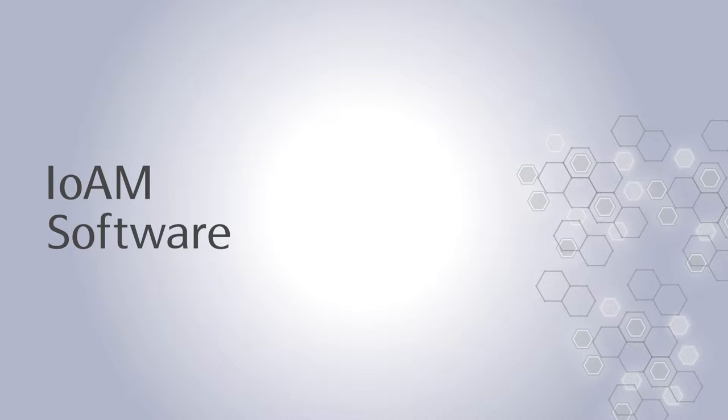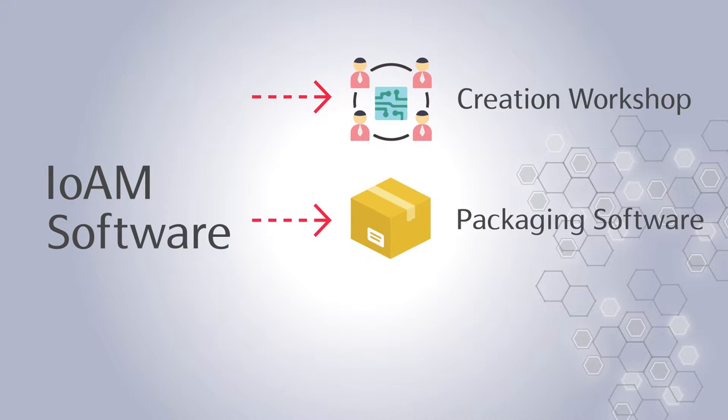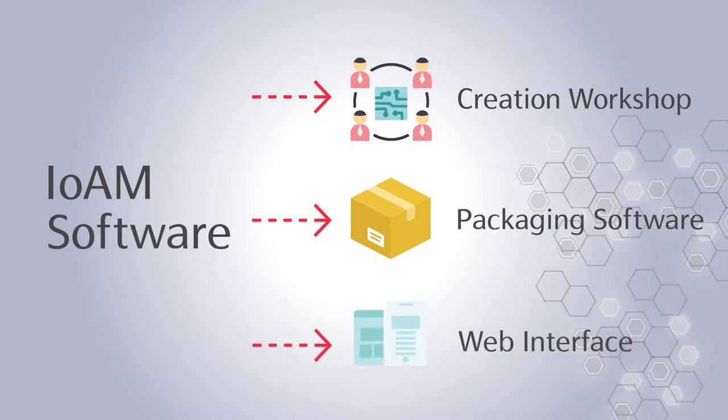The Internet of Additive Manufacturing system is equipped with three software: Creation Workshop, a packaging software, and the Internet of Additive Manufacturing web interface.